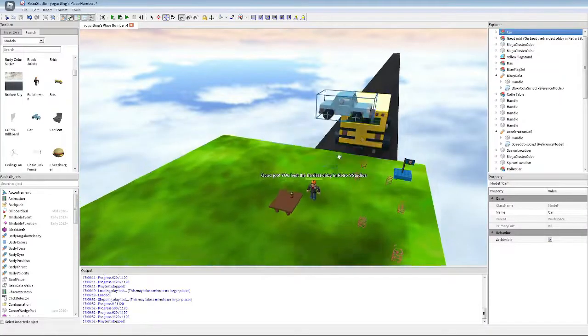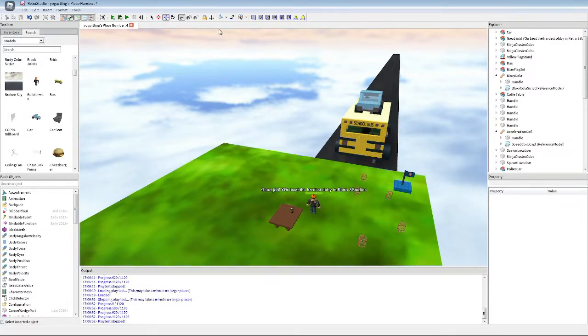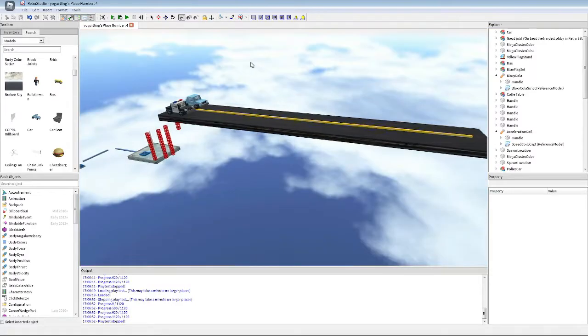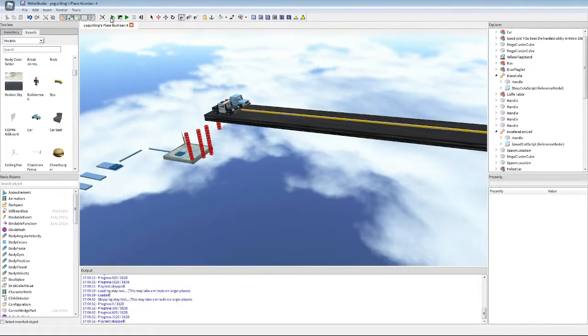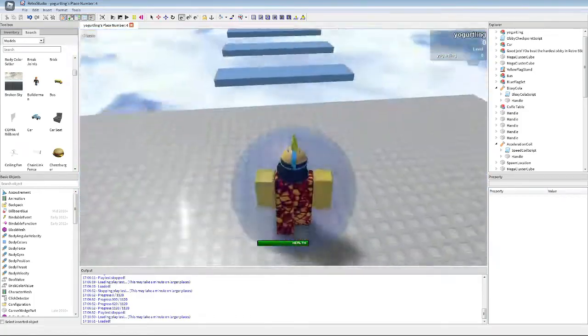And then if you want a car, you can get the car on top there. And let's make sure that these guys are anchored. Let's see how good this obby is. Because it's probably the best obby I've ever seen.